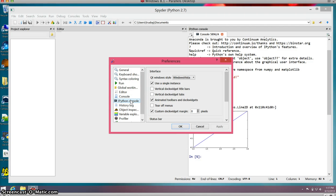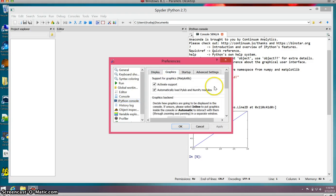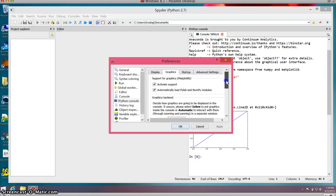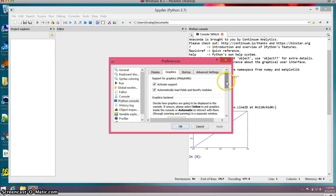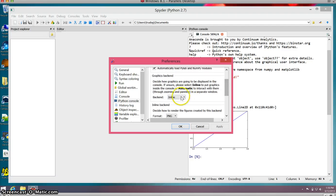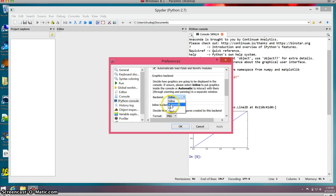If you go into the preferences, I want to change something about my preferences for the IPython console. I want to change how the graphics work, so I've clicked on this Graphics label. Then I'm going to change rather than them coming in inline, I want them to pop out. You can either use Automatic or Qt. I think Qt is more robust, so I'm going to apply and press OK.